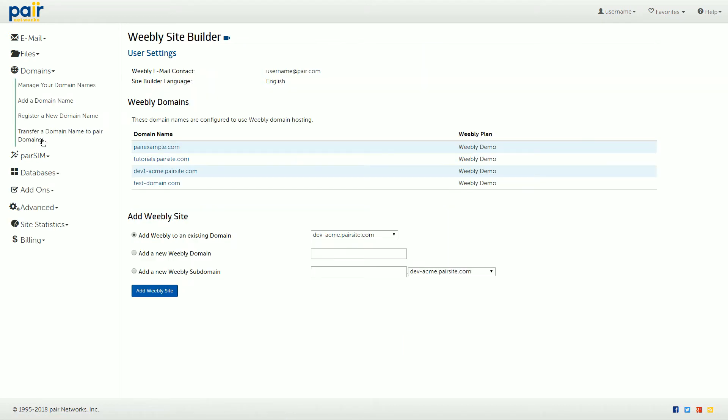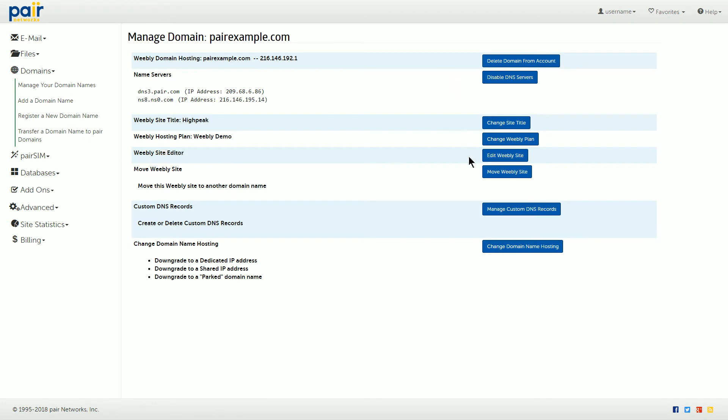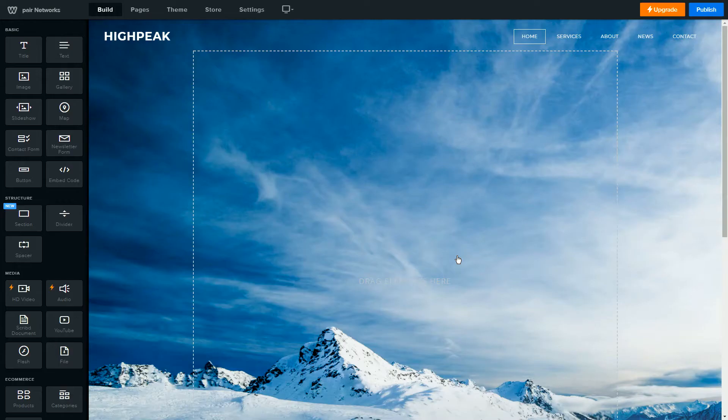Now, click the domain name of the site that you would like to edit. Then scroll down to the button that says Edit Weebly Site.